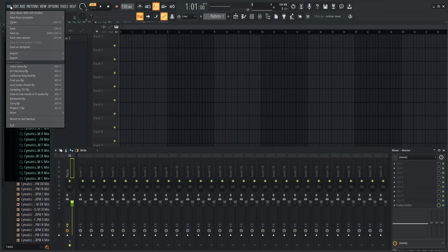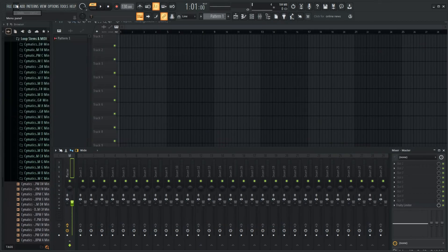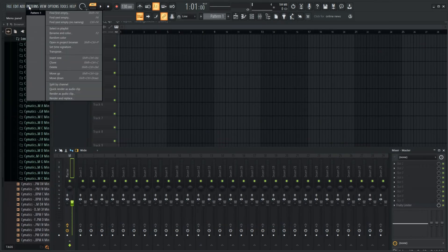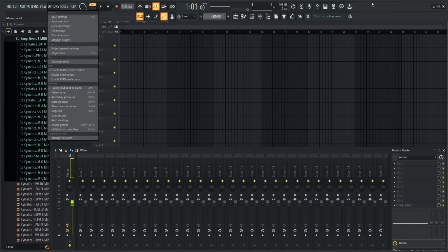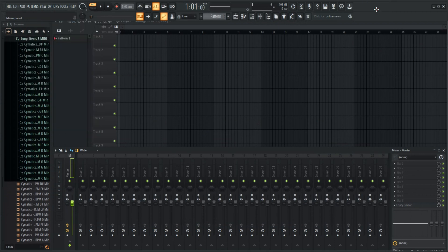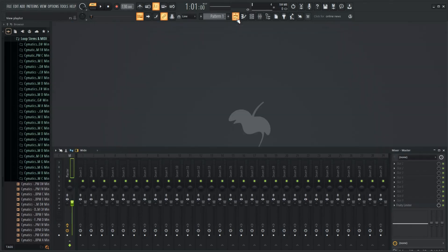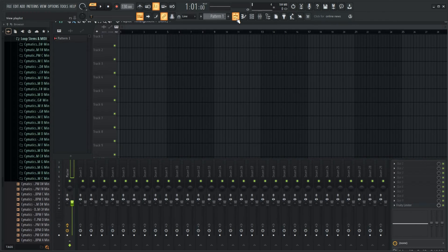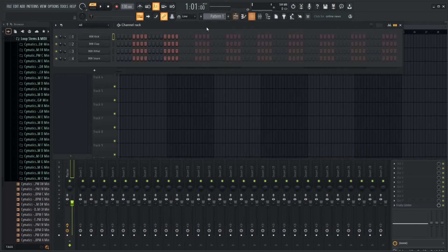FL Studio comes with an epic stem separation feature that allows users to separate vocals, instruments, drums and so forth, providing individual audio files for each. Cubase offers a similar feature they've actually had for a very long time, called Spectral Layers, which separates vocals from instruments. So both offer great options in terms of remixing or sampling your favorite tracks.